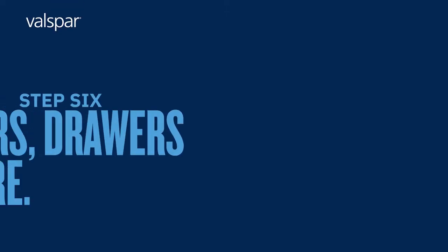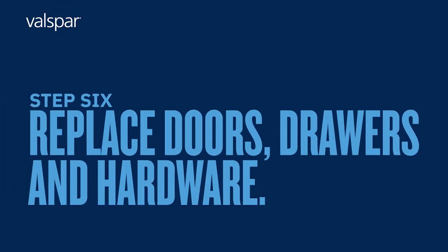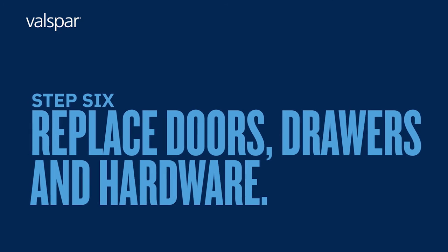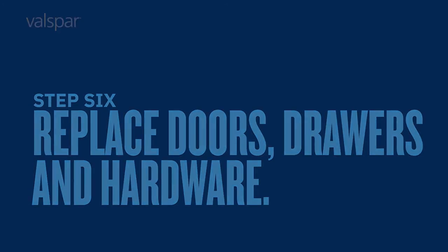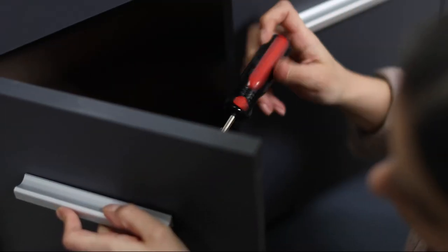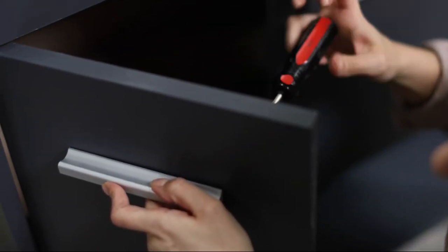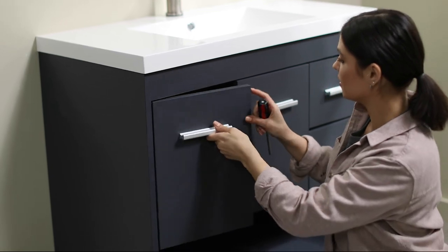Step 6: Replace doors, drawers and hardware. Now, you're ready to replace the doors, drawers and hardware.